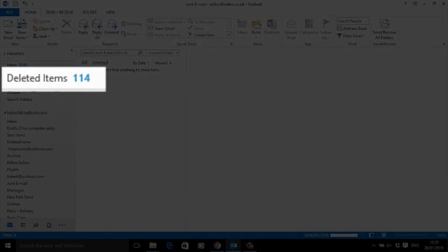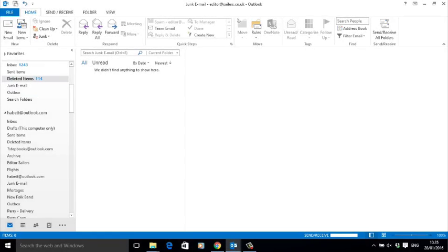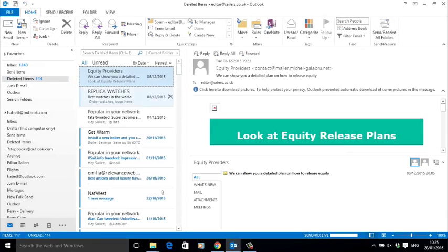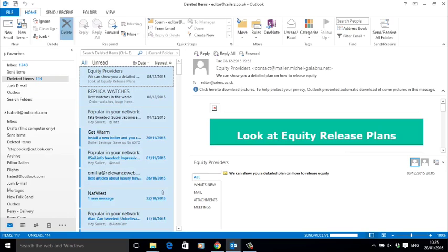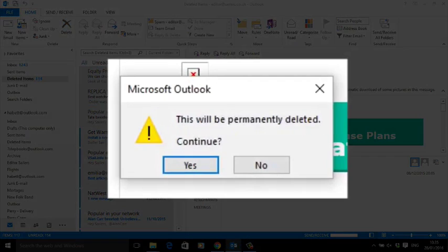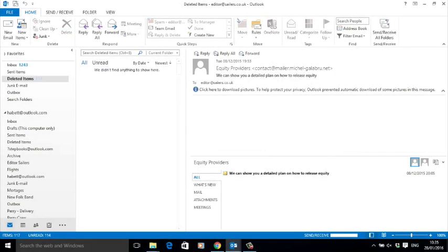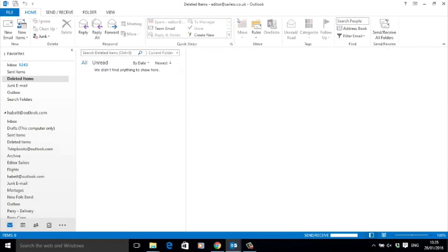moved them to the deleted folder, so now we need to empty that as well. Open up the deleted folder, select an email, press Ctrl+A, and then delete. This time you get a warning box: 'This will be permanently deleted.' Yes, I want to do that, so I click yes and they're gone. Now I can archive.